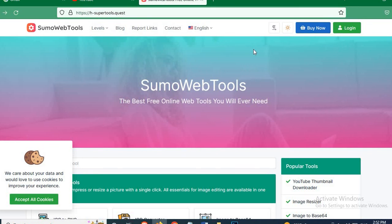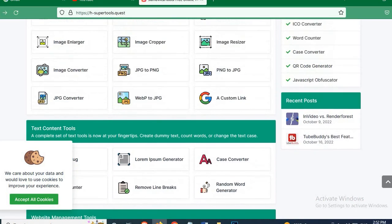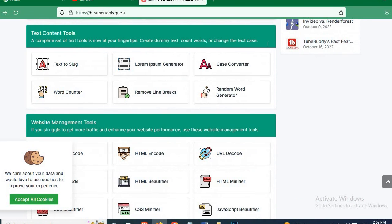Then scroll down until you see Text Content Tools, then click on Word Counter.